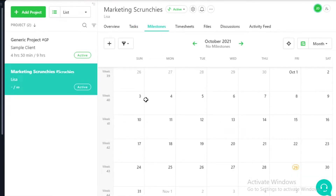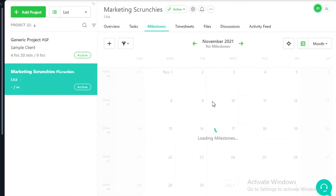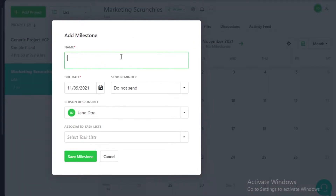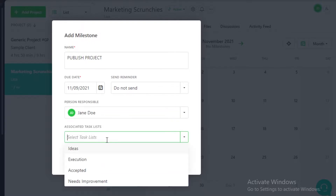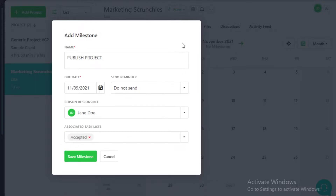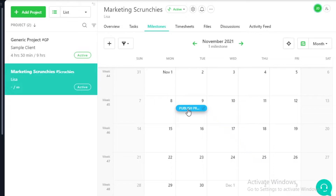After that you have milestones, which are denoted on a calendar. For example, if you want a milestone on November 9th to publish the project, you can add the person responsible, associate relevant lists — such as requiring the accepted list to be fulfilled by that date — and then save the milestone. You can also add a reminder.